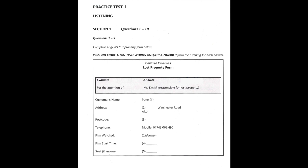Section one. You will hear a conversation between a man and a woman discussing lost property at a cinema. First you have some time to look at questions one to five. Now the full test will begin. You should answer the questions as you listen, as the recording is not played twice. Listen carefully to the conversation and answer questions one to five.